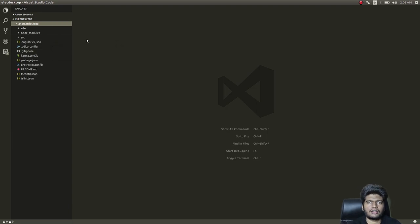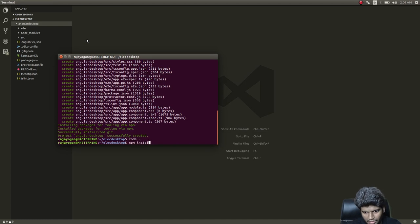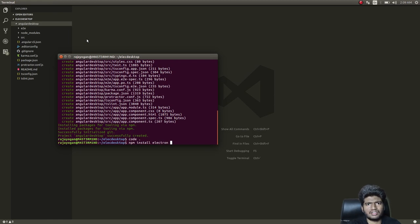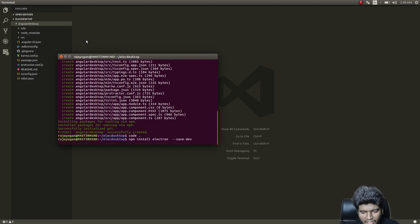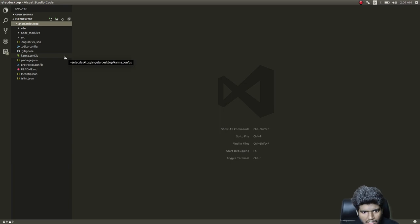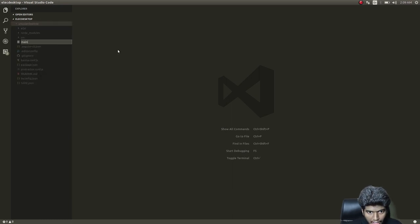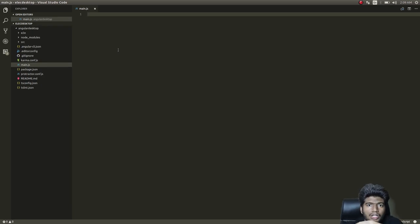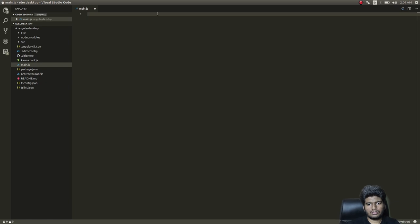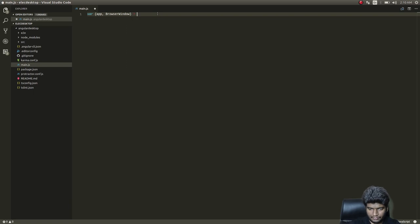The first thing we'll do is install Electron locally: 'npm install electron'. I've installed it globally as well but I'm installing it locally here. While that installs, I'll create a file called main.js — this will have all the configuration related to Electron for this particular application.